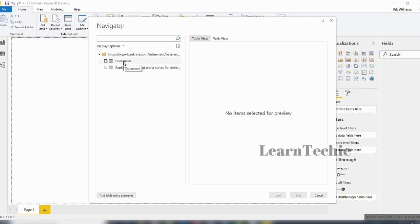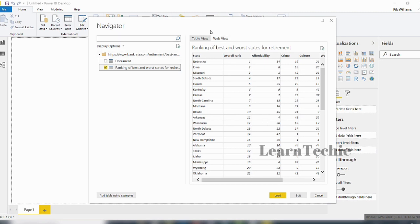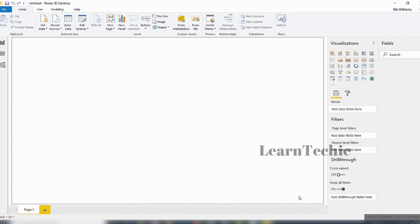You can see it's found the document related to the site and it also contains a table. We're interested in this table, so I'll click to check it and you can see it previews the data inside. We have three options: load the data, edit the data, or cancel. Before you load data inside Power BI Desktop, you can clean and transform it using the Power Query Editor by clicking the Edit button. The process of adjusting data is called shaping.